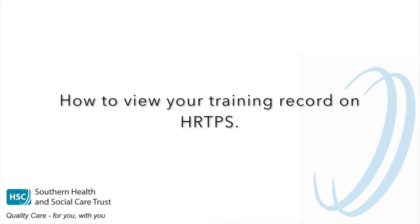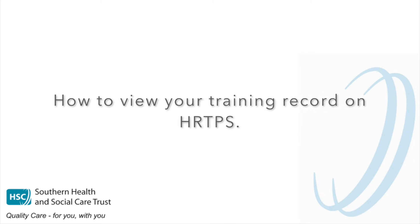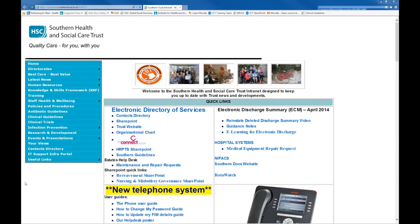To view your training record on HRPTS, open a web browser on a computer connected to the Trust Network.